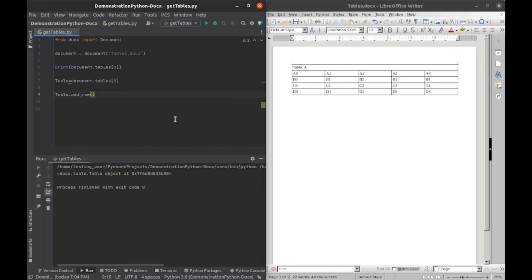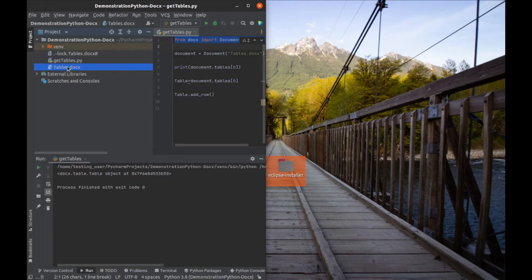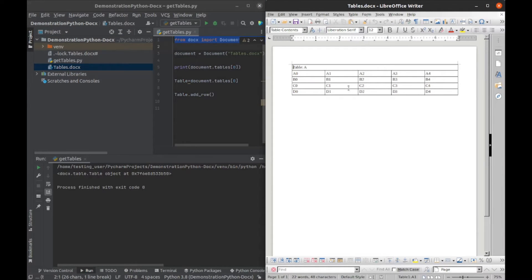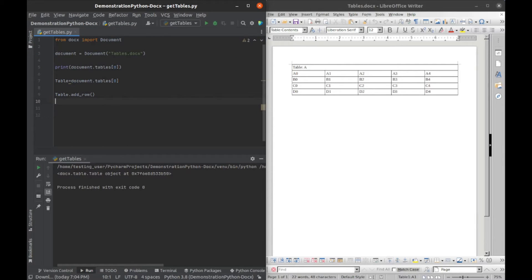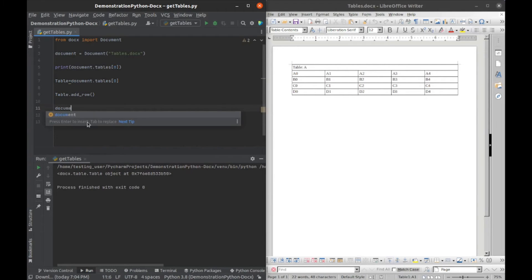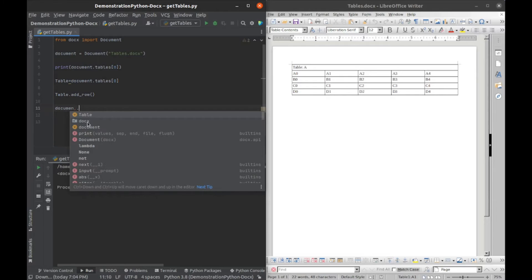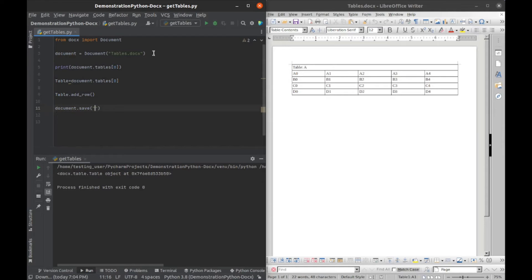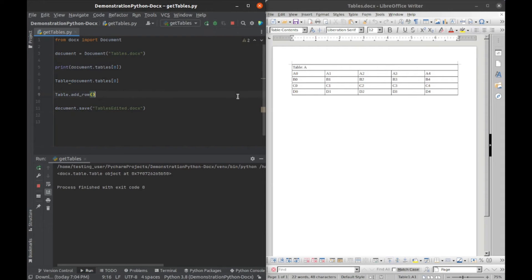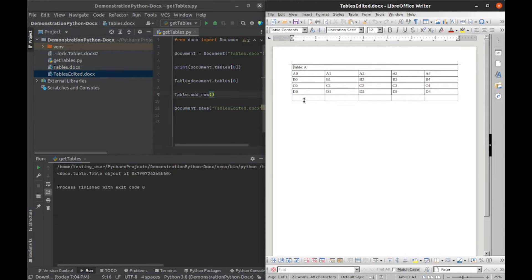I can run that. If I close this and open that docx back up, we can see it didn't do anything. It's the same exact file, and that's because we didn't save it. After we add the row, we need to say document.save and pass in whatever we want the name of the file to be. I'm going to name this edited_table. If I run it this time and go back to my folder, we can see we've added a new row here.